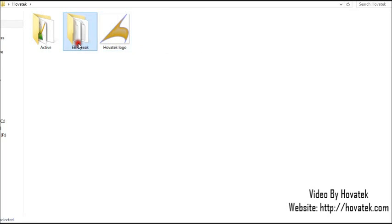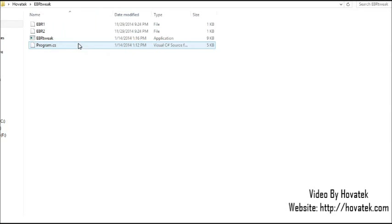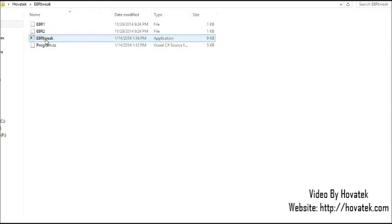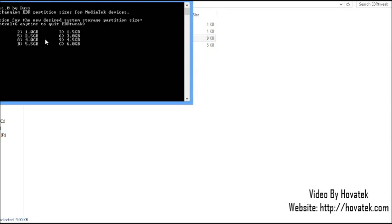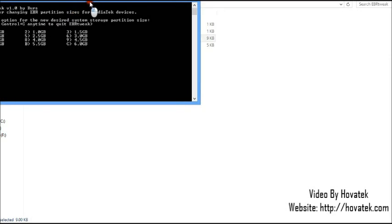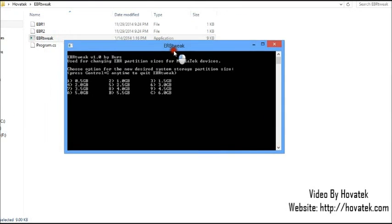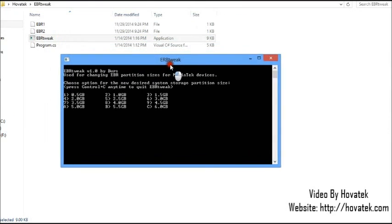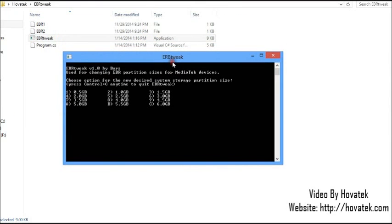Then launch the EBR tweak folder. Now in the EBR tweak folder, you double click EBR tweak. Let me drag this here. Alright.